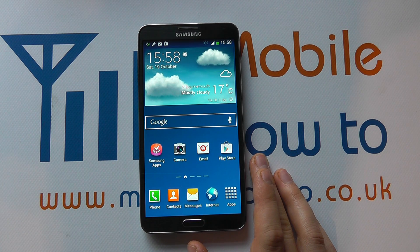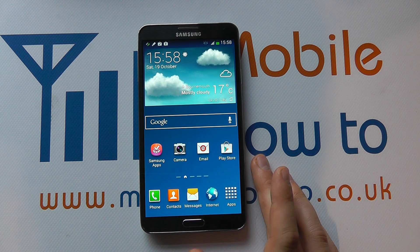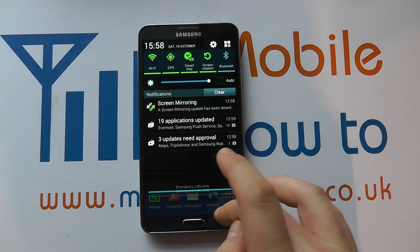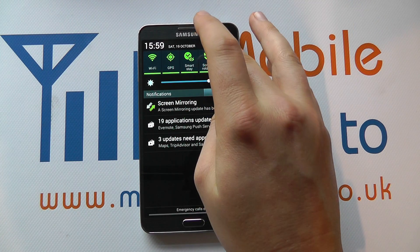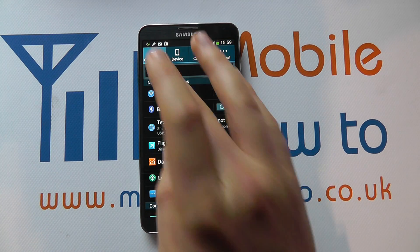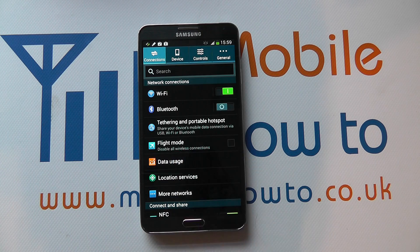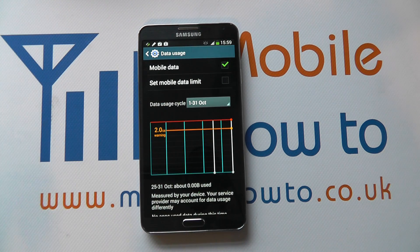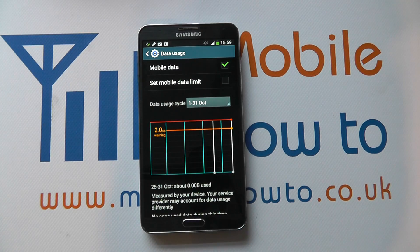Now the good thing is you can monitor this, and the way to do it is to drop down the notification bar, click Settings, and under Connections you've got Data Usage — and it's here that you can actually configure your data usage.